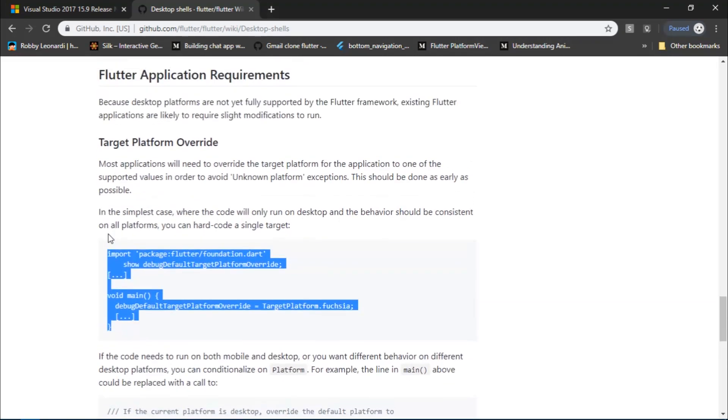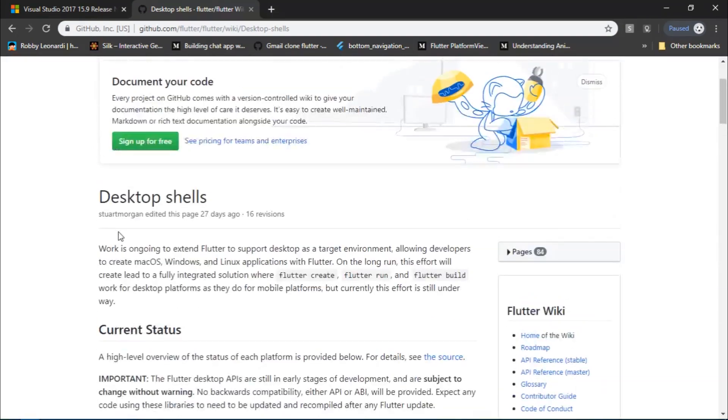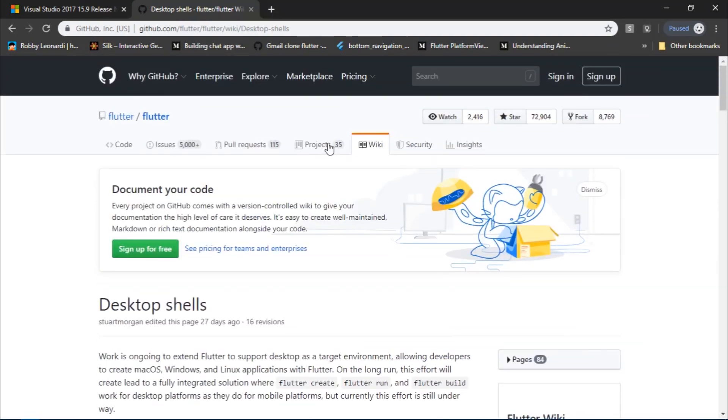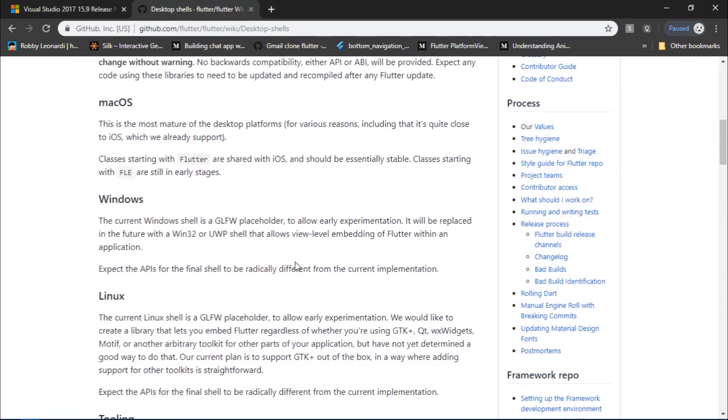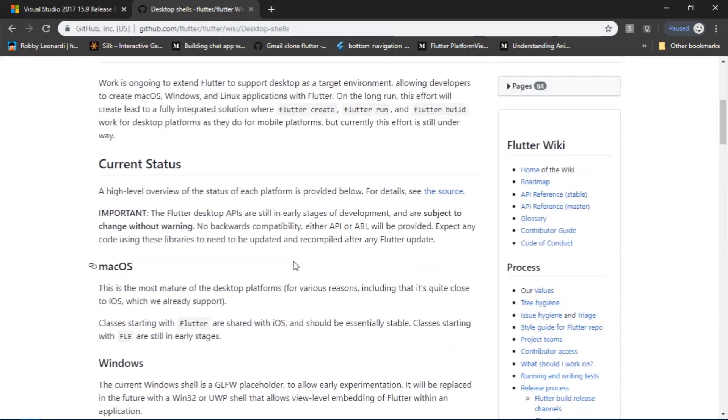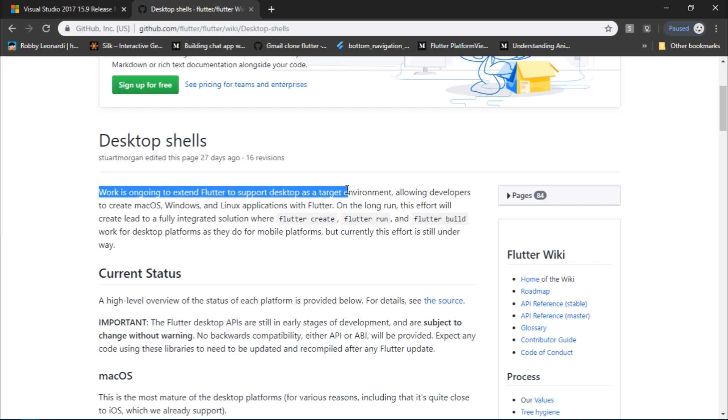Flutter desktop is a really exciting experiment. If you head over to this wiki section of Flutter desktop shells, you would actually read all about the steps that we followed in the video in more detail. The paragraph starts by stating that work is ongoing to extend Flutter to support desktop.